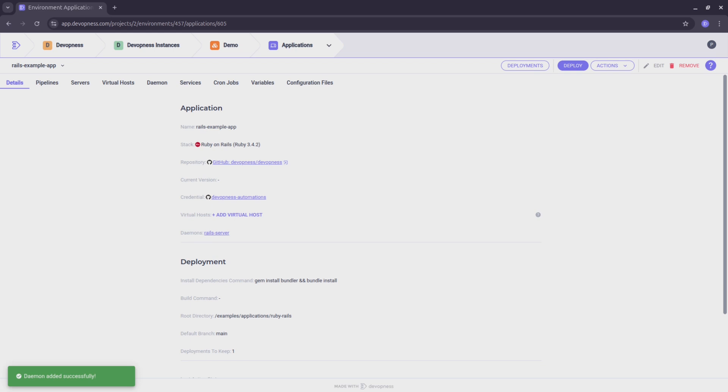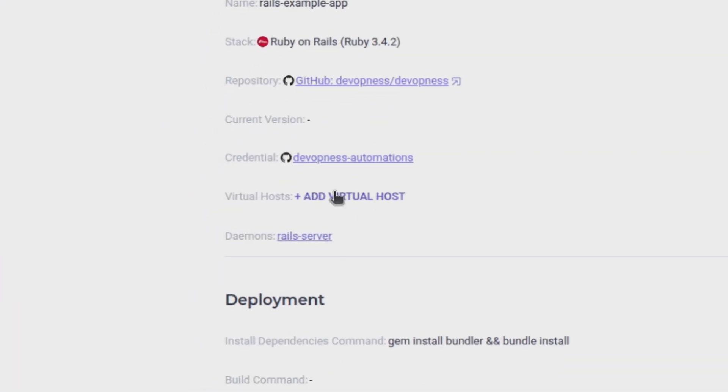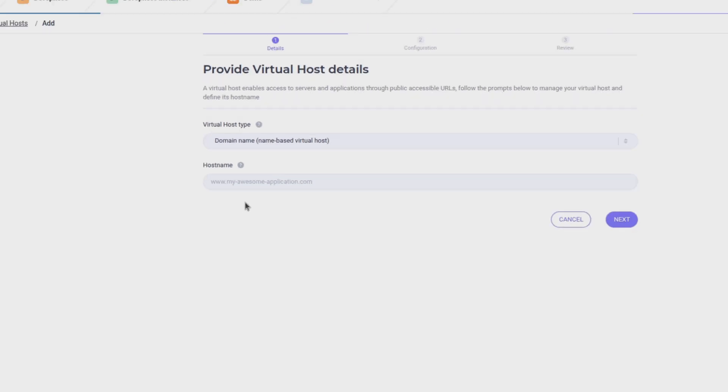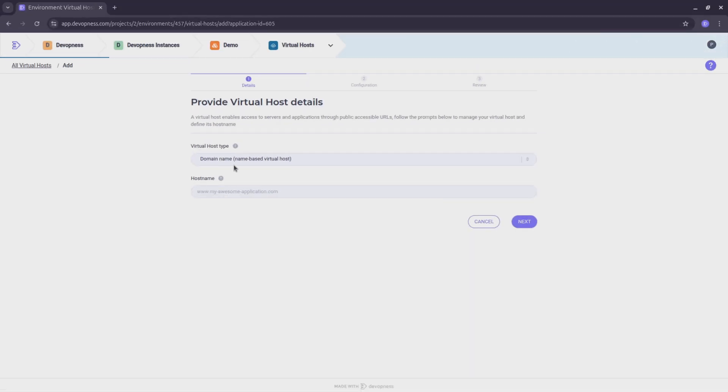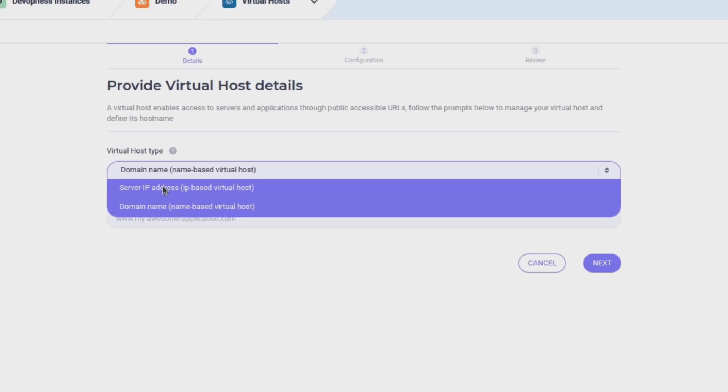Let's make our app publicly accessible by creating a virtual host. Click on the add virtual host button. I'll choose the server IP address type.